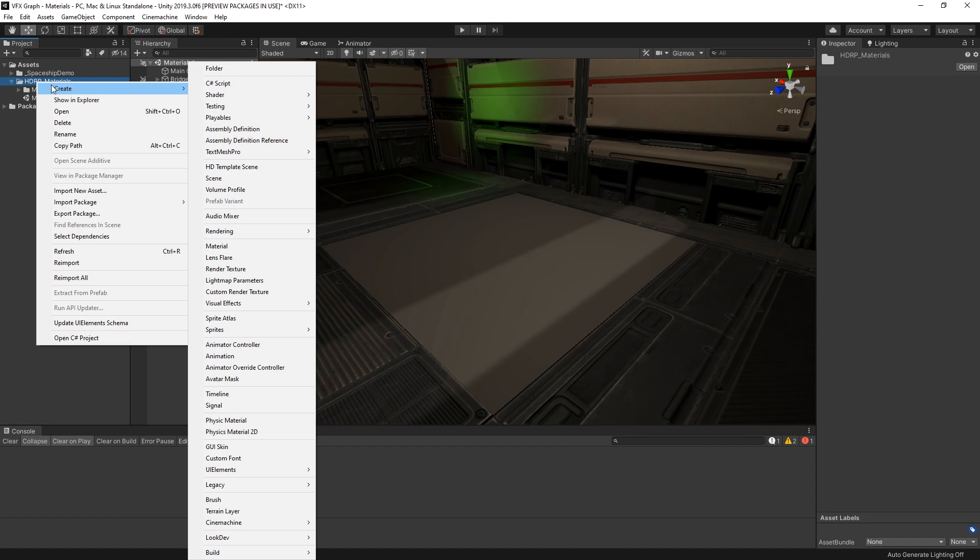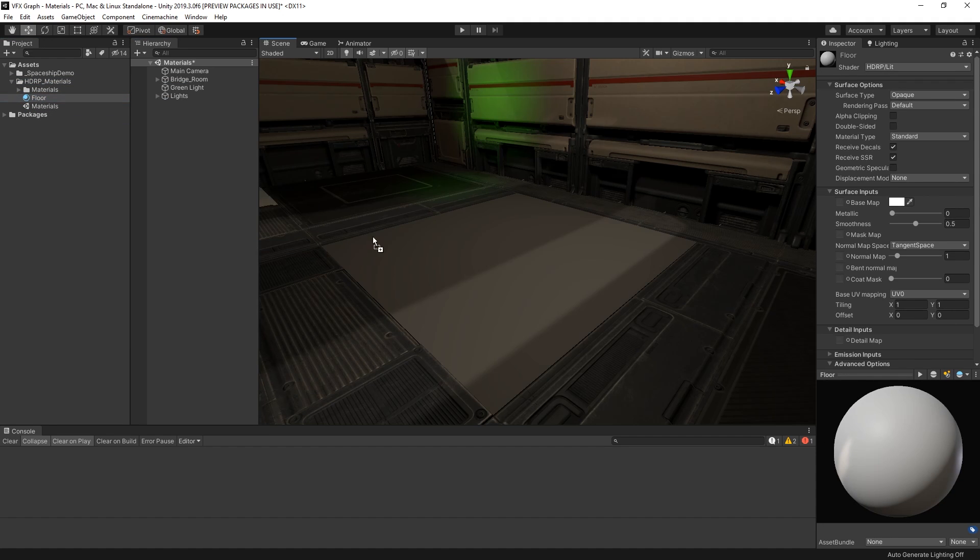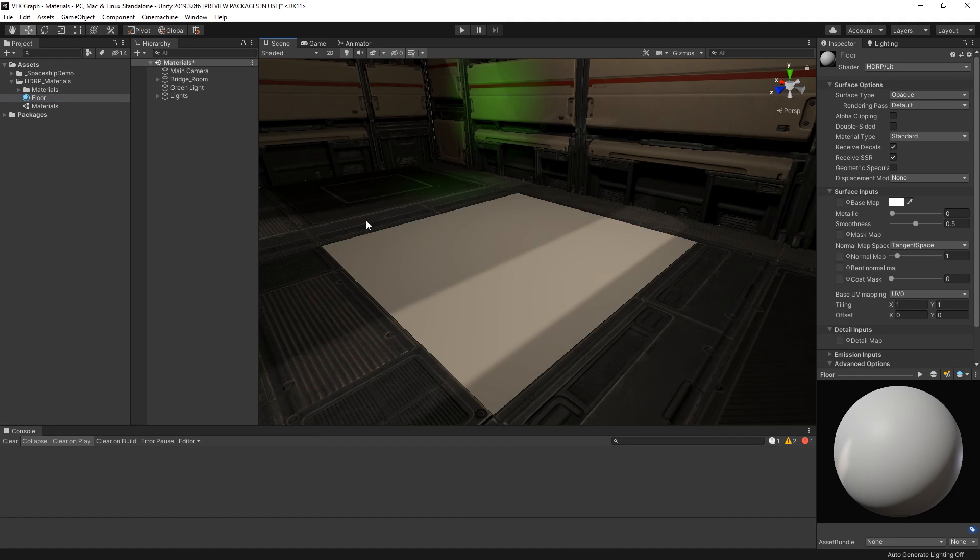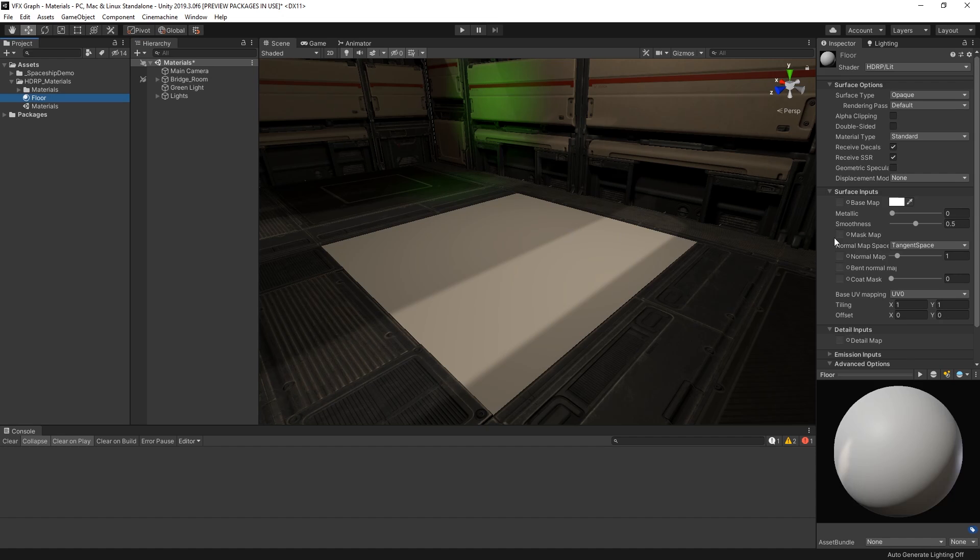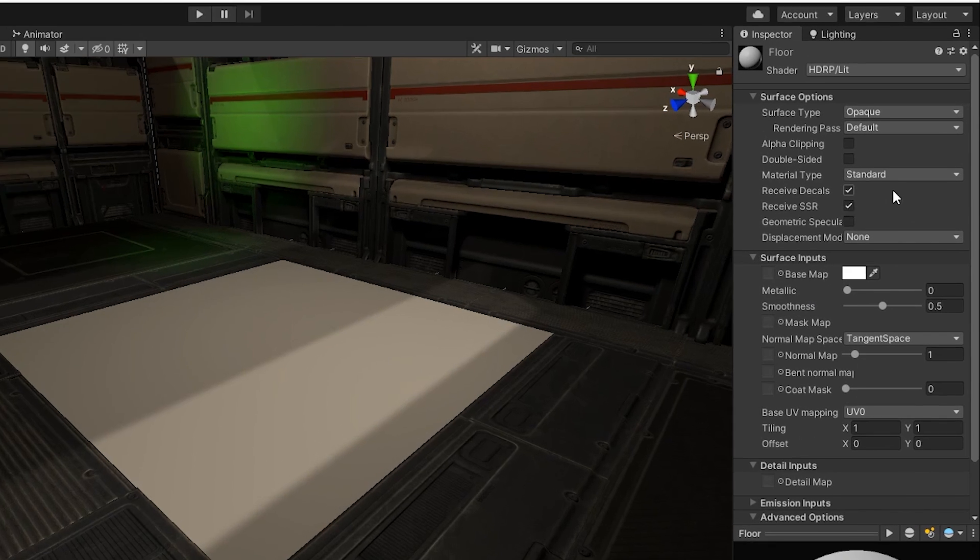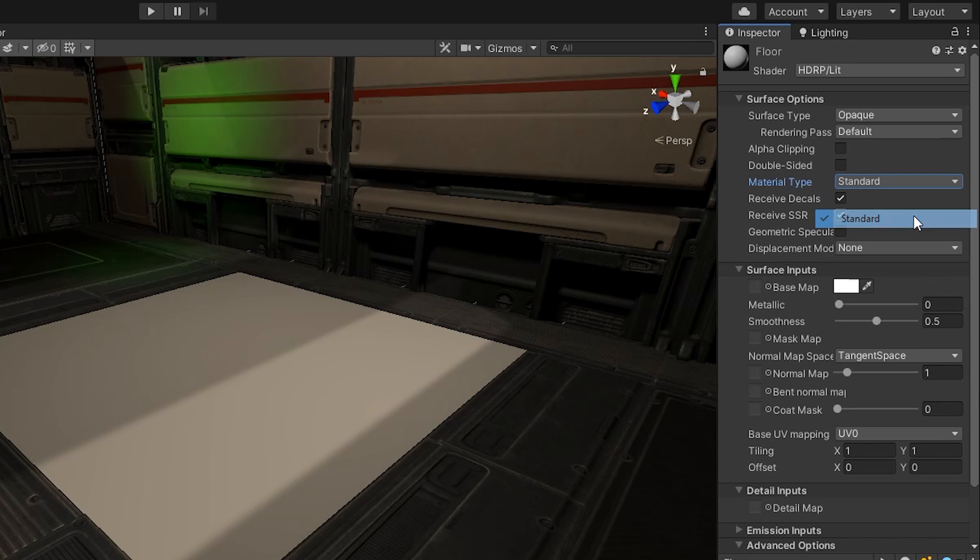Let's create a new material and assign it to our floor tile here. The lit shader supports many different material types and allows us to define special properties in our materials, such as subsurface scattering, iridescence, or translucency. For now though, we'll explore what we can do with the standard material type.